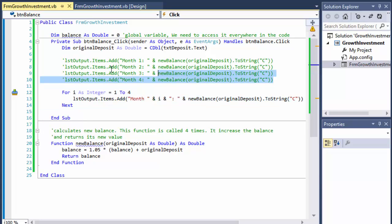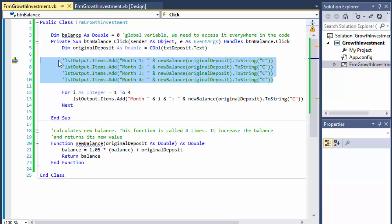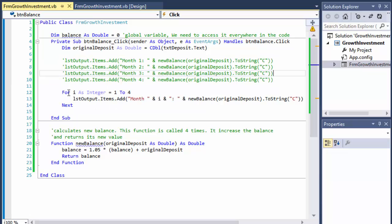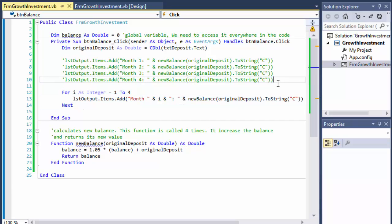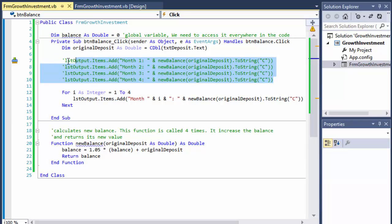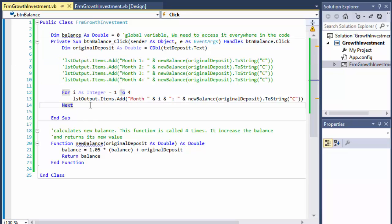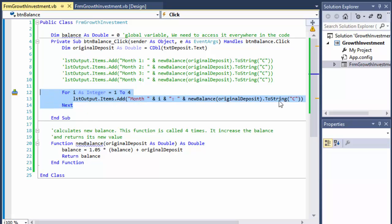It's really up to you which method you use. But if you had more than four — say three years, which is 36 months — you wouldn't want to write it manually 36 times. The loop is definitely a better solution. If you're not familiar with loops yet, the manual approach works, but if you know loops, you should definitely use them.